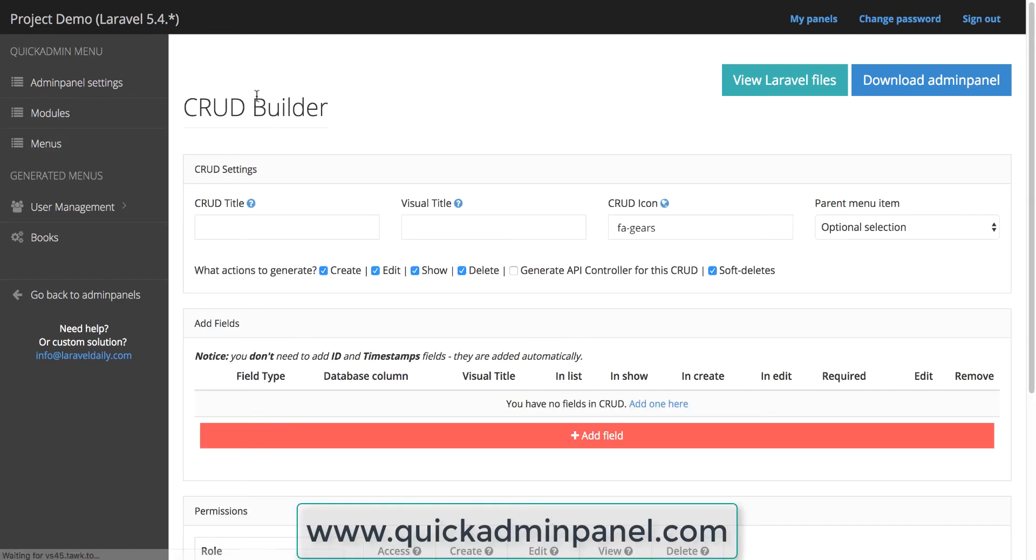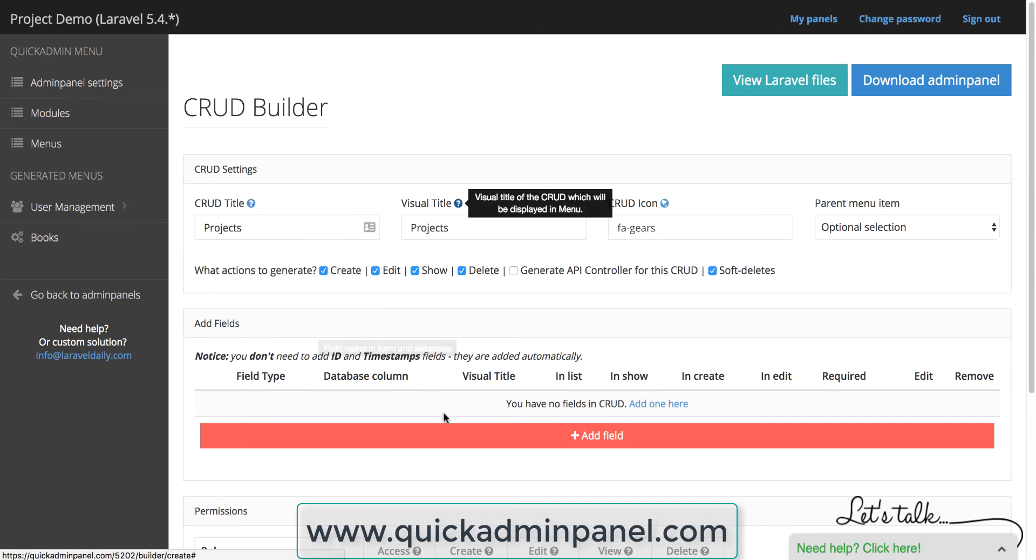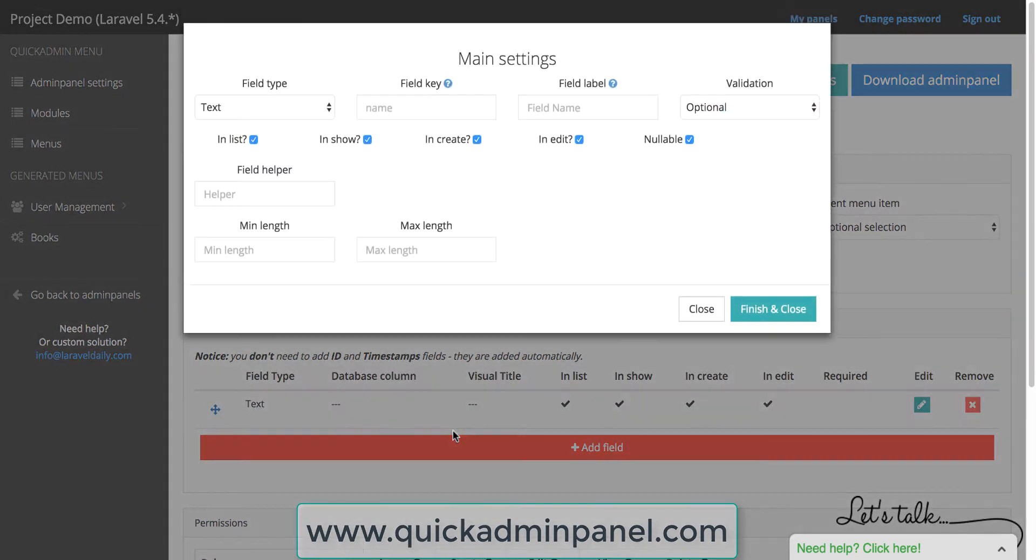The most important is CRUD menu item where you can, for example, if you want to manage projects, you enter projects, then you add fields.